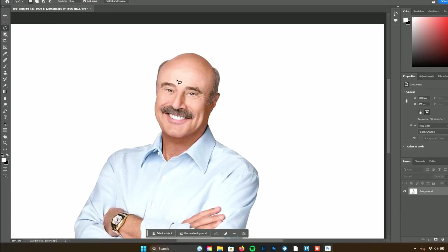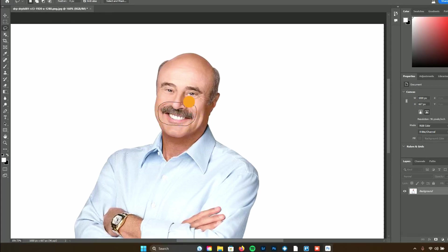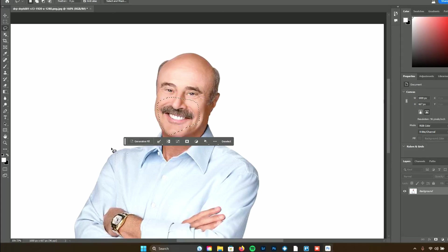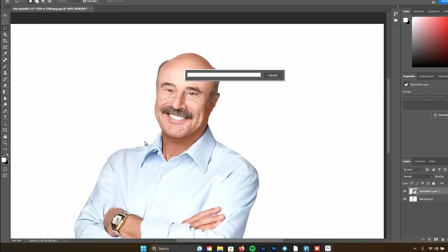Let's try something else. Let's zoom in here — this isn't the best quality photo but I thought it would be hilarious to use Dr. Phil. We can take sections of a face. Let's see if it can get rid of his mustache. Let's highlight his whole face — actually a little bigger section so it has more to work with. Click generative fill and say 'remove mustache.' This is exciting.